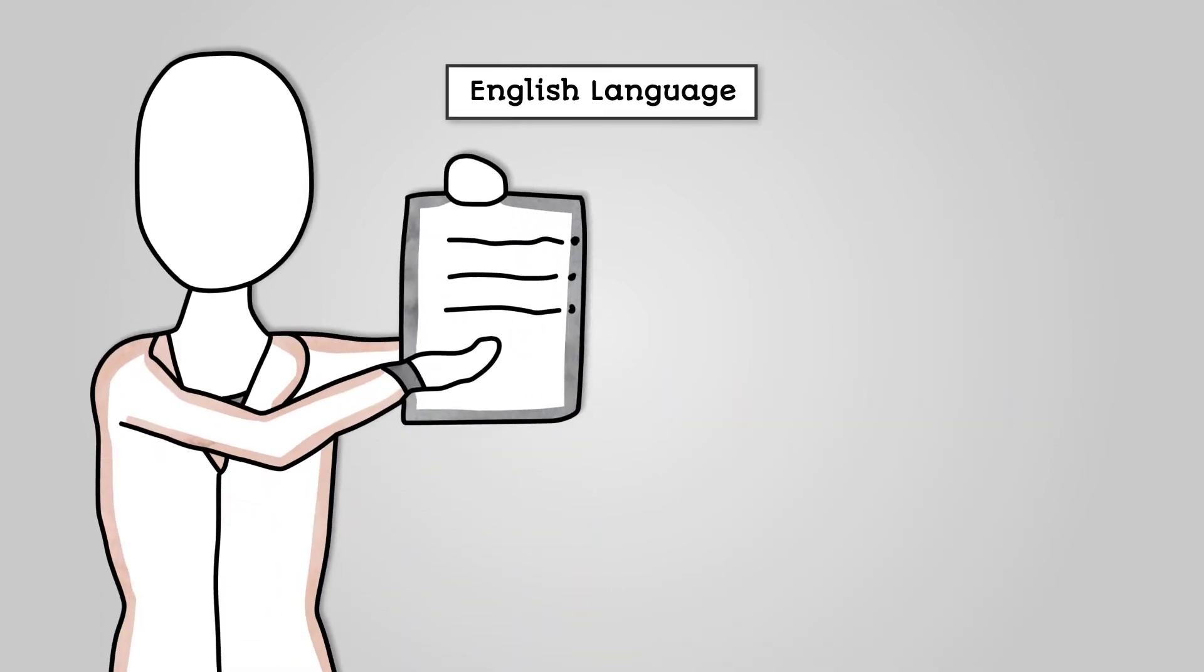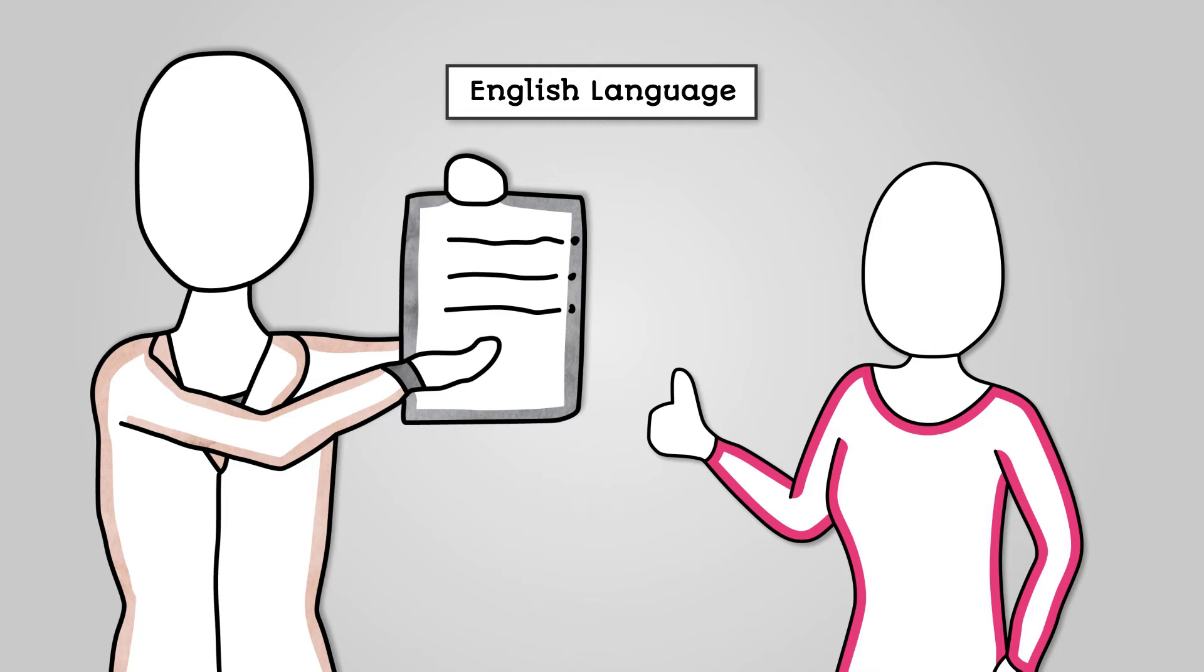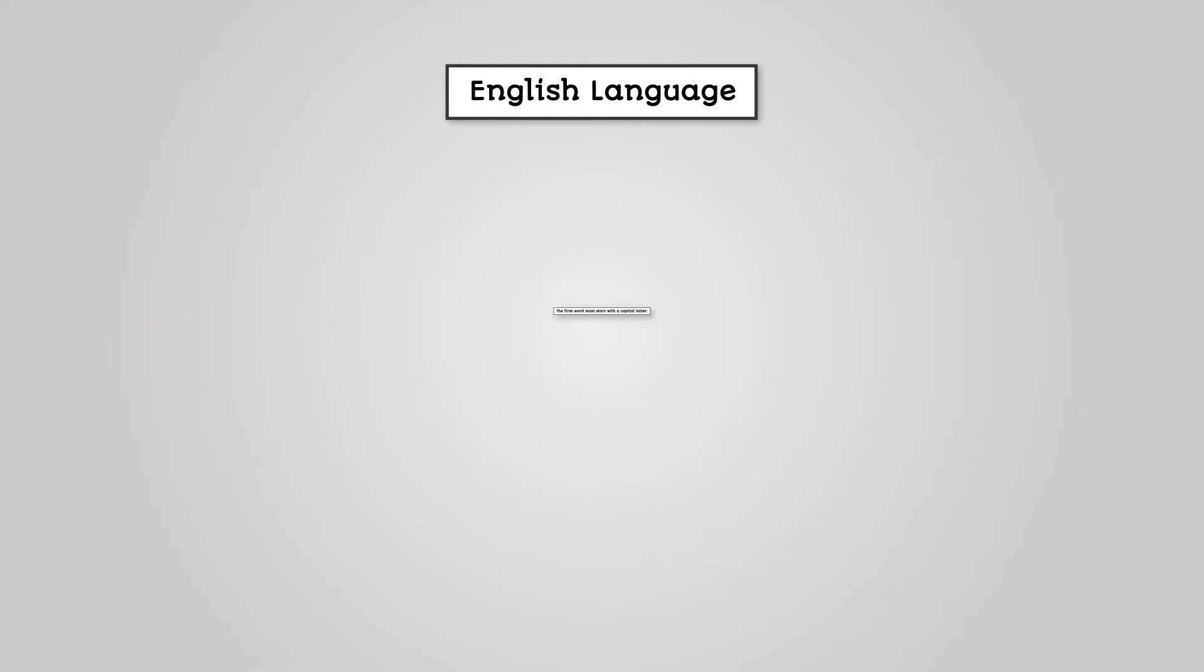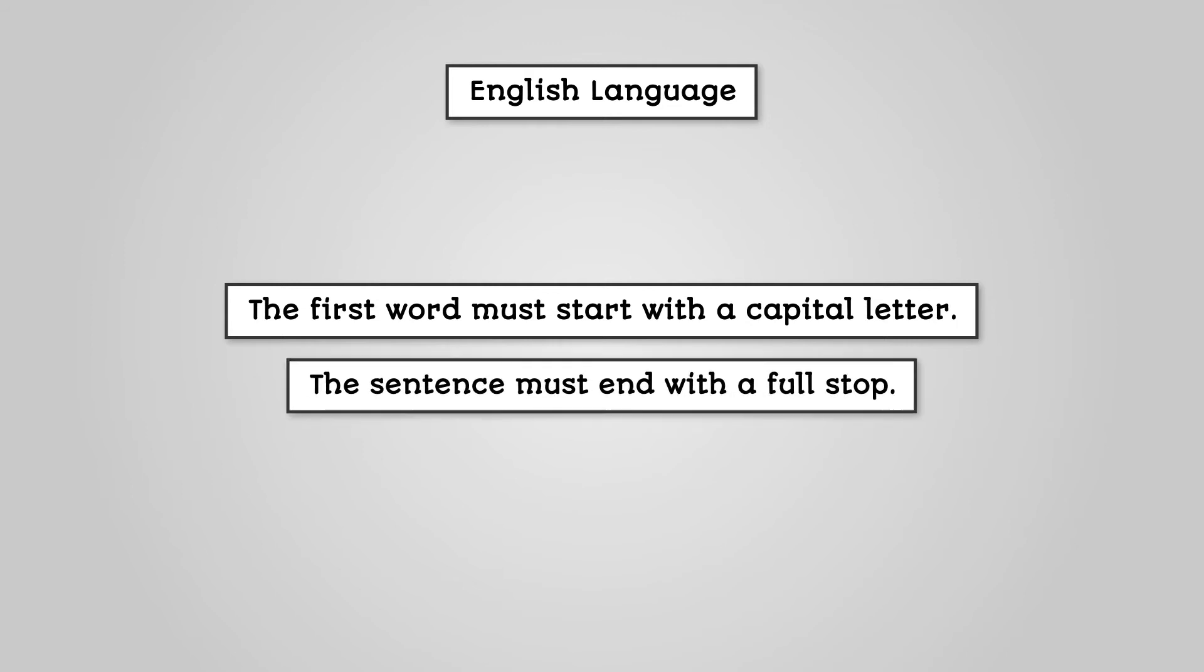The English language is a formal language in that it has a defined set of rules that you must follow. For example, the formal rules for a complete sentence in English include: the first word must start with a capital letter, the sentence must end with a full stop.